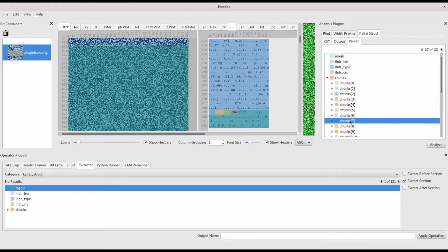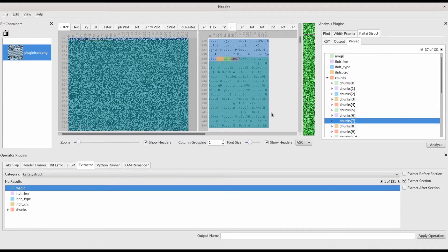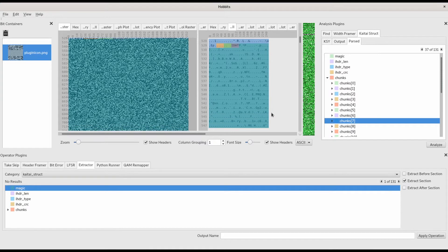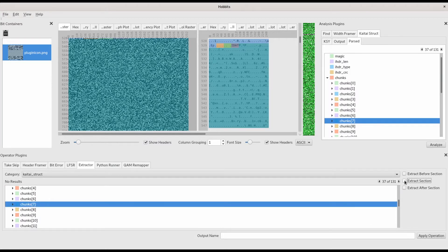We'll use the extractor operator plugin to extract chunk 7 from the parsed PNG into its own Hobbit's bit container. We make sure we're in the KyTai struct category, we select chunk 7, we select extract section, and then we apply the operation.